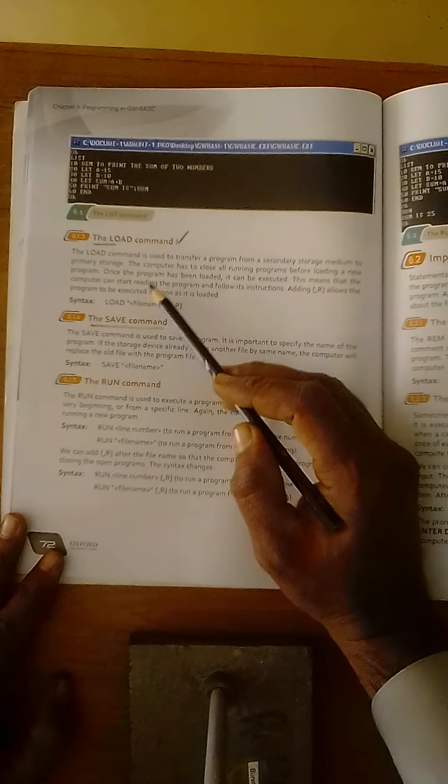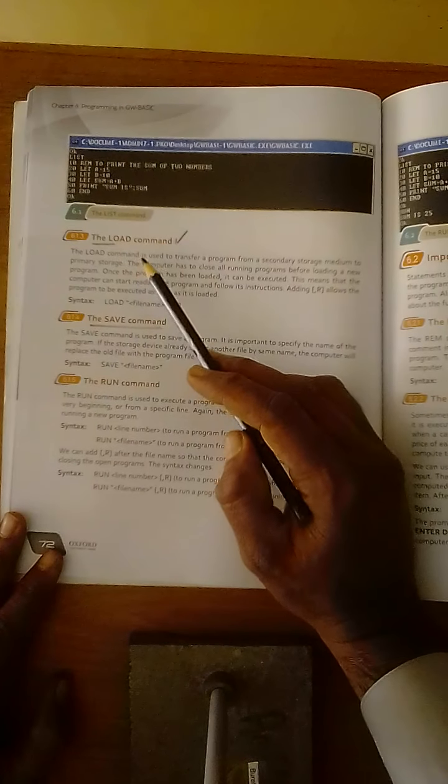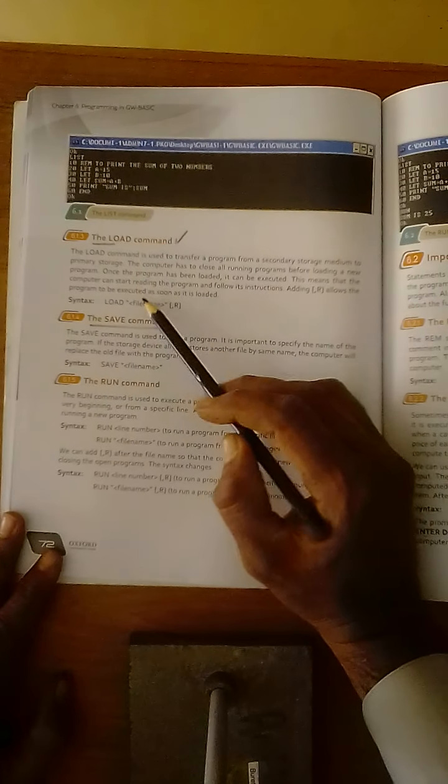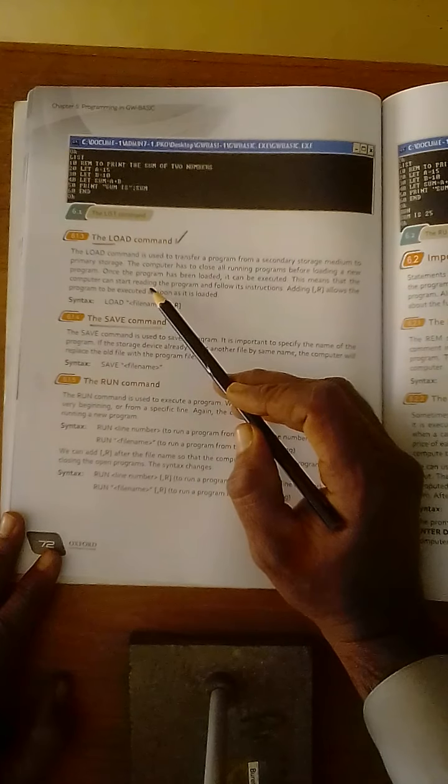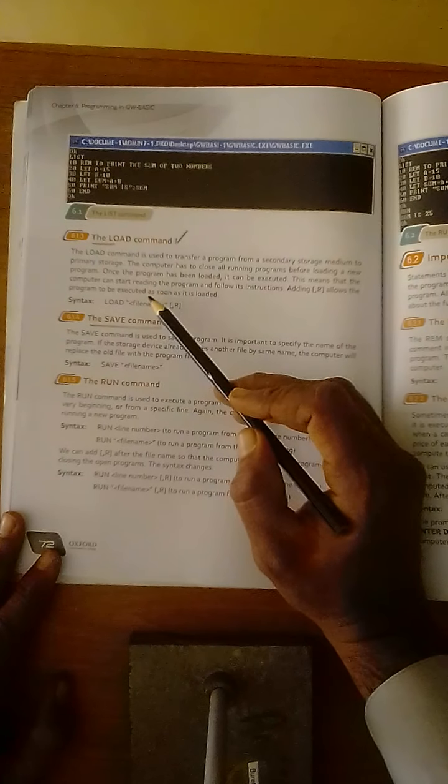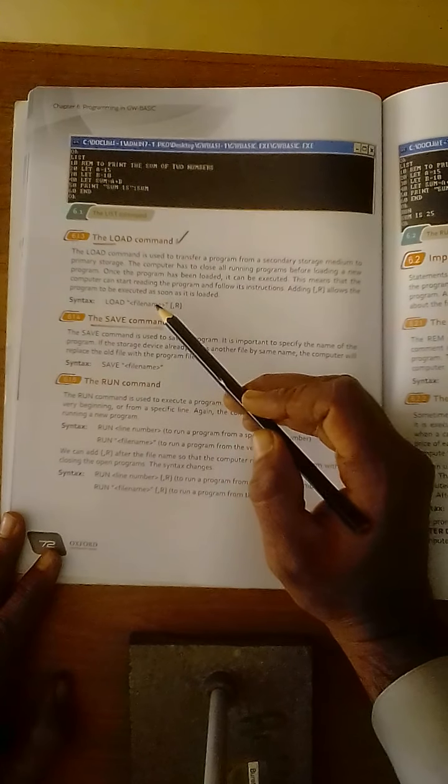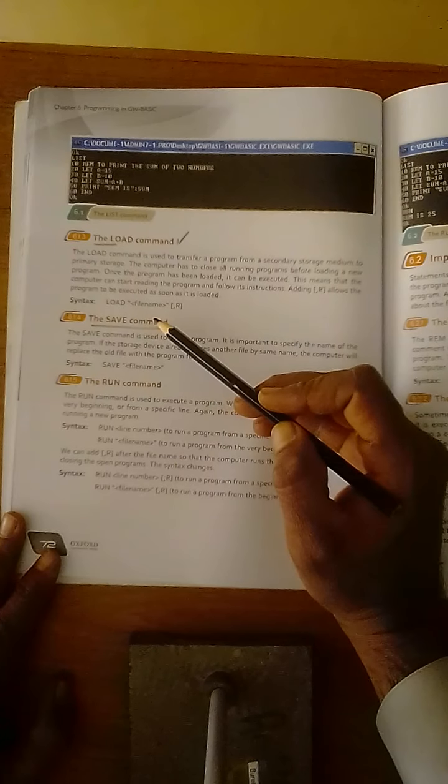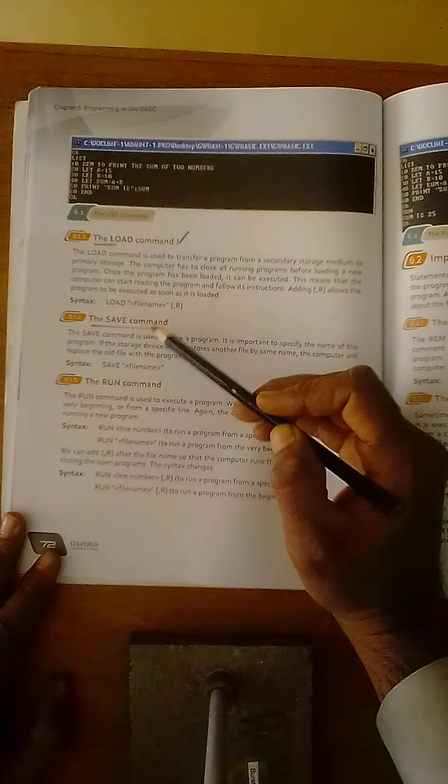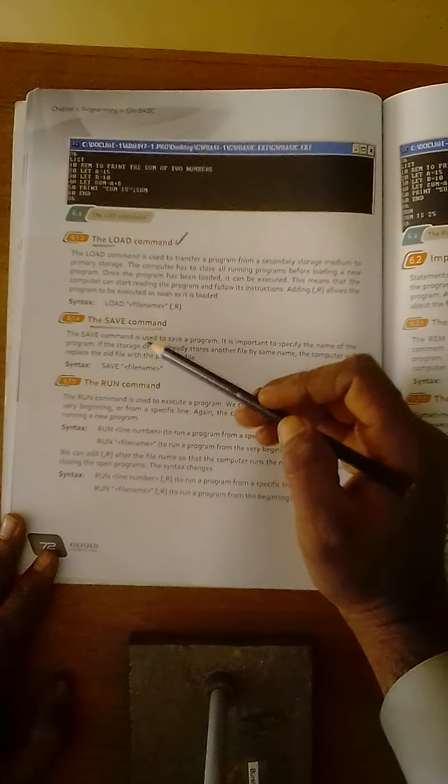So dear students, load command is defined as such a command that is used to transfer or move the programs from secondary storage to the primary storage.